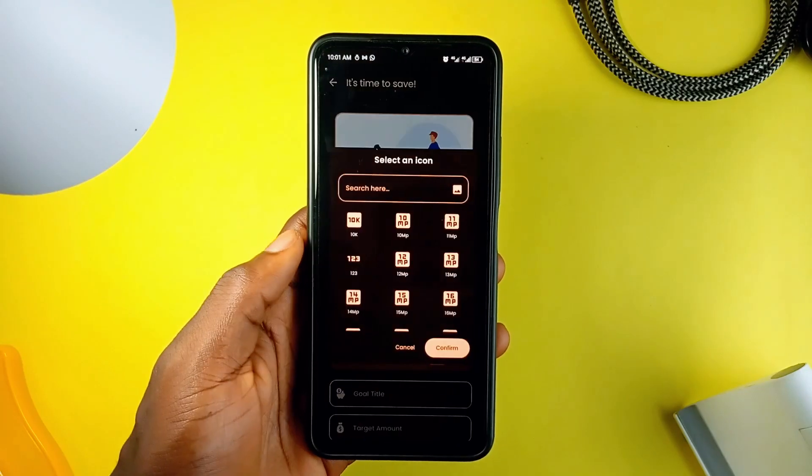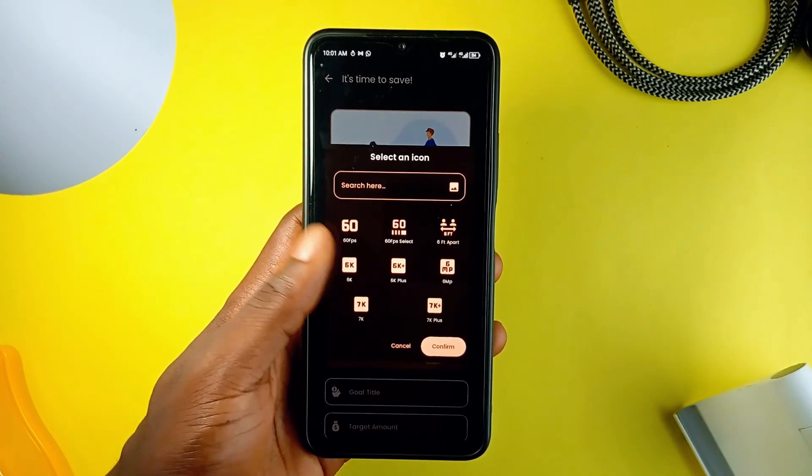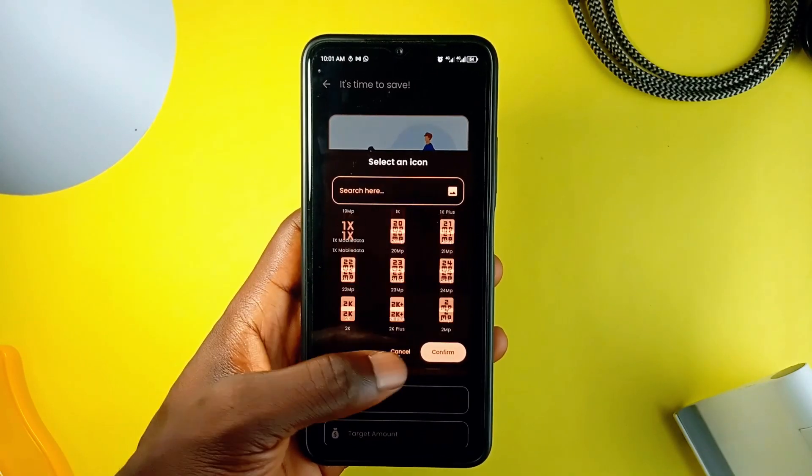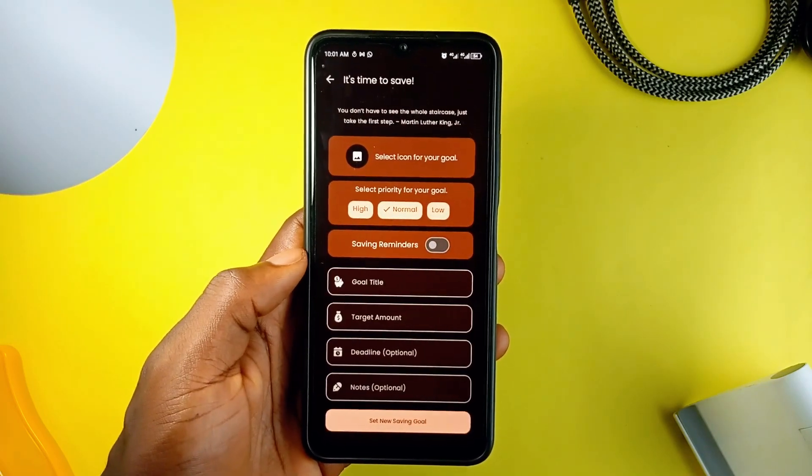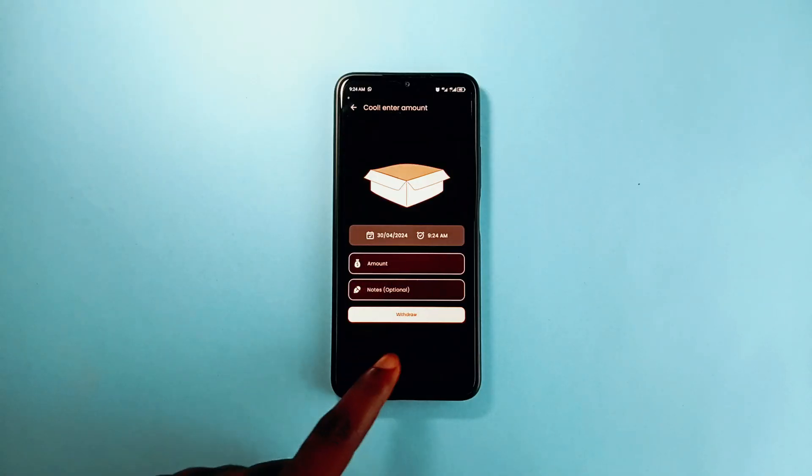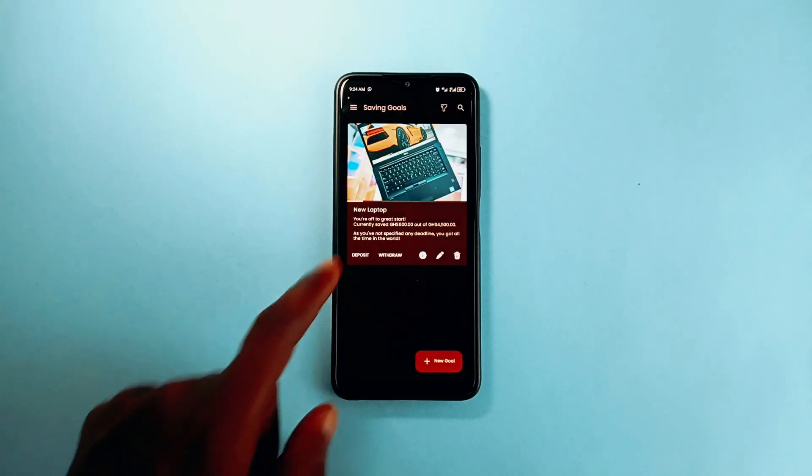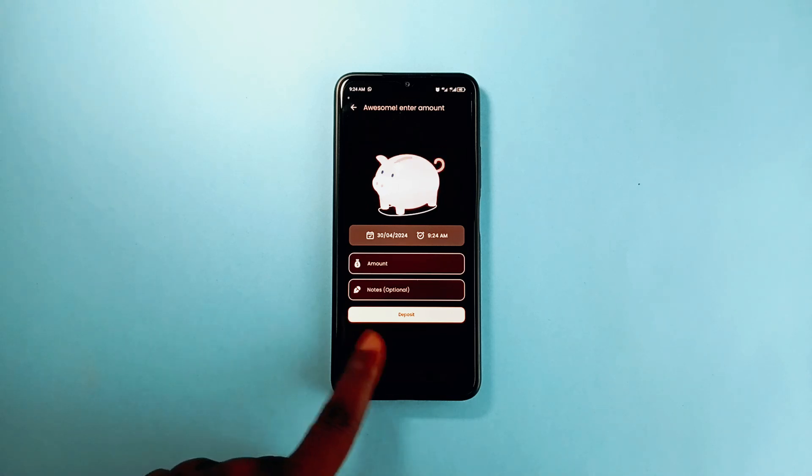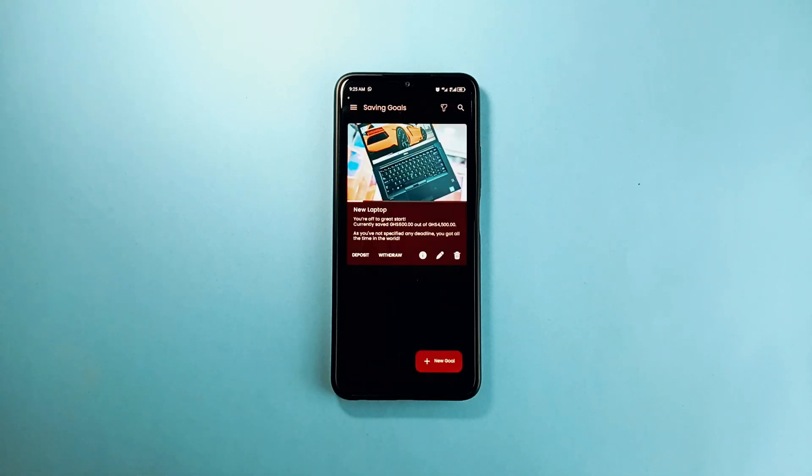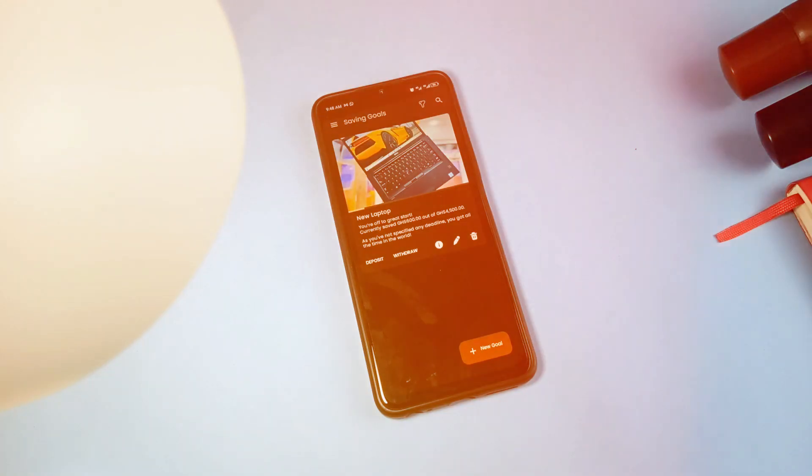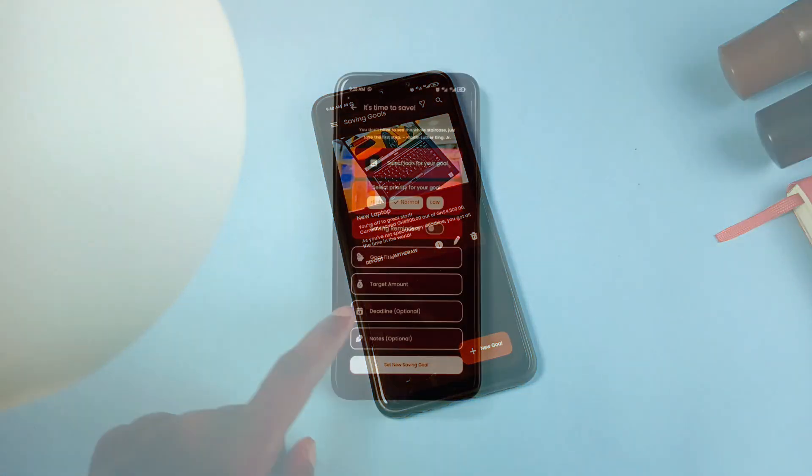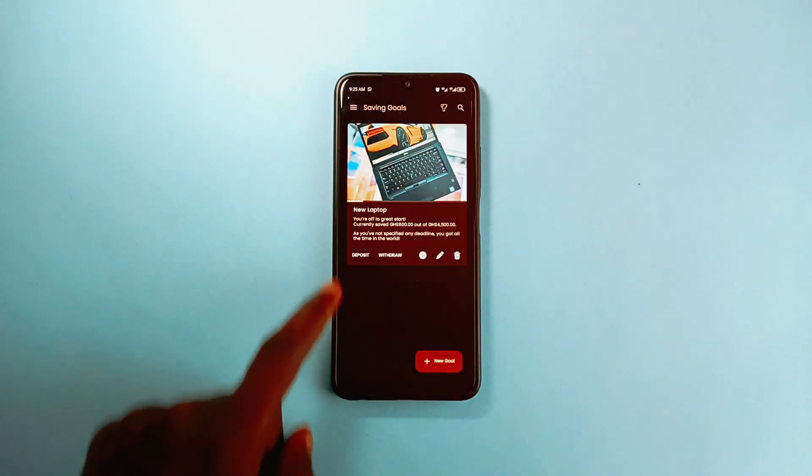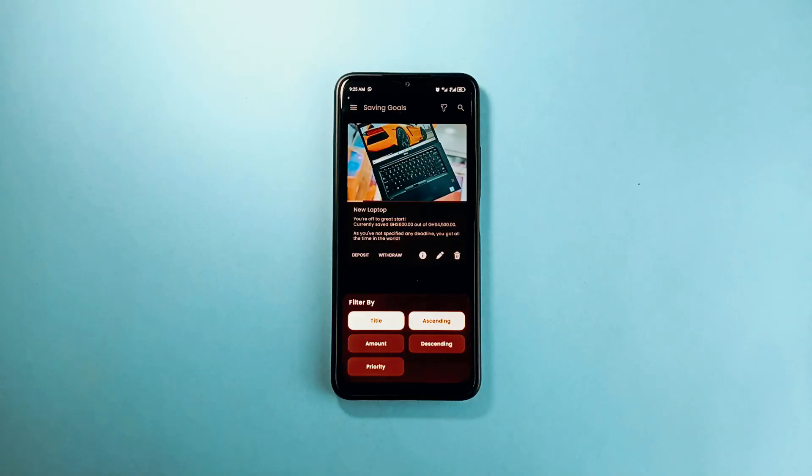Adding an item is very easy. Once you are done, you can add deposits or withdrawals. There is a progress bar just beneath the image to show you where you are with your savings. You can tap on this icon to easily update your savings goal. When you have multiple saving goals, you can sort them by amount, priority, title, and more for quick access.